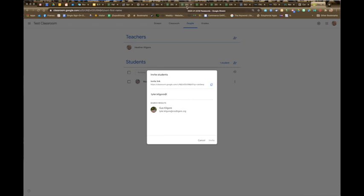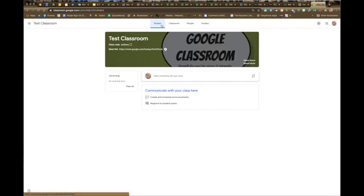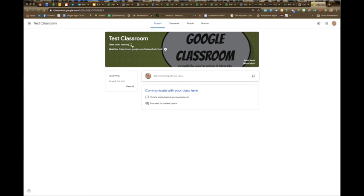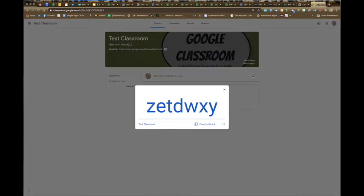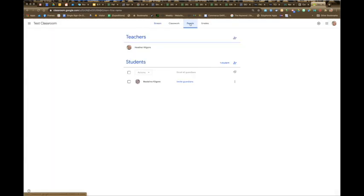If you don't know their email address, you can go to the spreadsheets that have all of the students' usernames and passwords and copy it from there. You can also email them an invite link, or you can go to the Stream page and give them your class code to join the classroom. So you have three different ways to get students into the classroom.